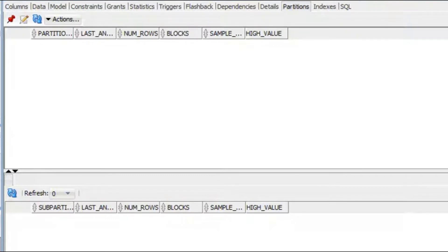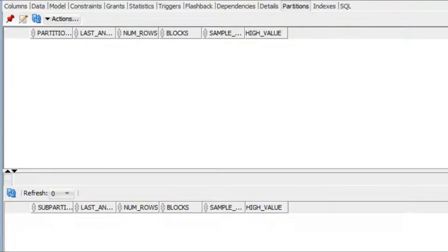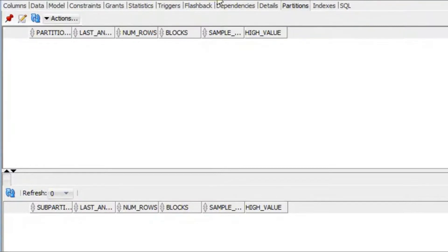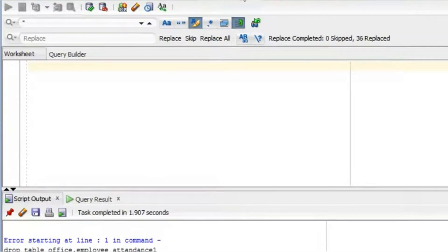Based on the attendance date, there will be a partition for every month. Suppose there is a date range between 1st January 2010 and 31st December 2020 — for every month (January 2010, February 2010, and so on) there will be a partition, resulting in 10 years × 12 months = 120 partitions.